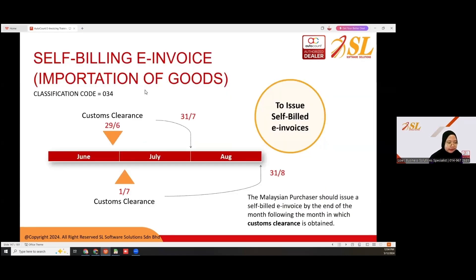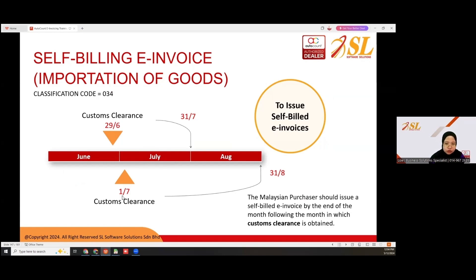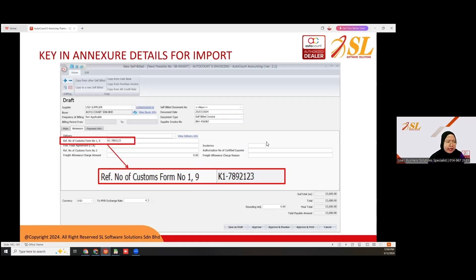For importation of goods, you need to check the custom clearance date. If the custom clearance falls on the 29th of June, you need to issue the e-invoice by the end of July. But if your custom clearance is on the 1st of July, the last date to issue the self-bill invoice is the 31st of August.